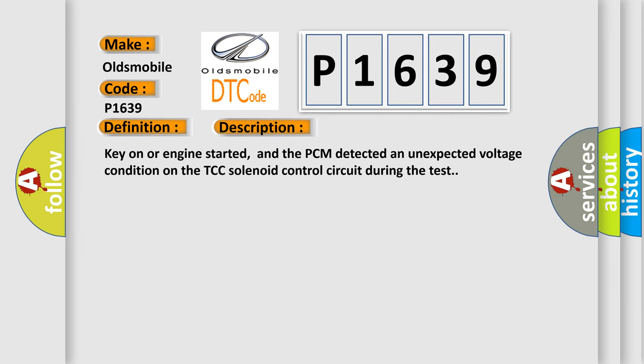And now this is a short description of this DTC code: Key on or engine started, and the PCM detected an unexpected voltage condition on the TCC solenoid control circuit during the test.